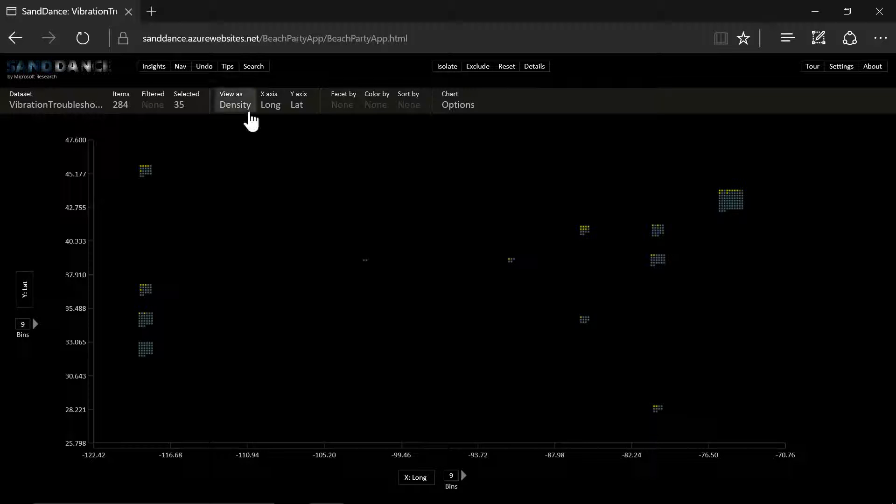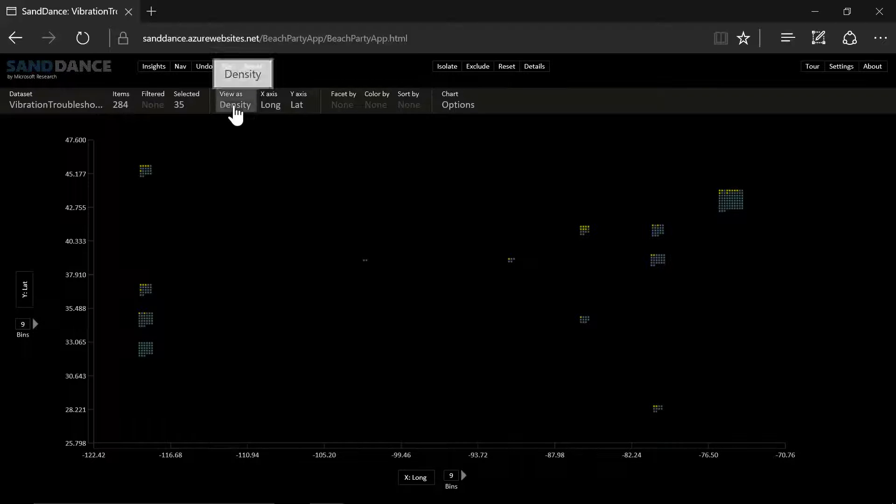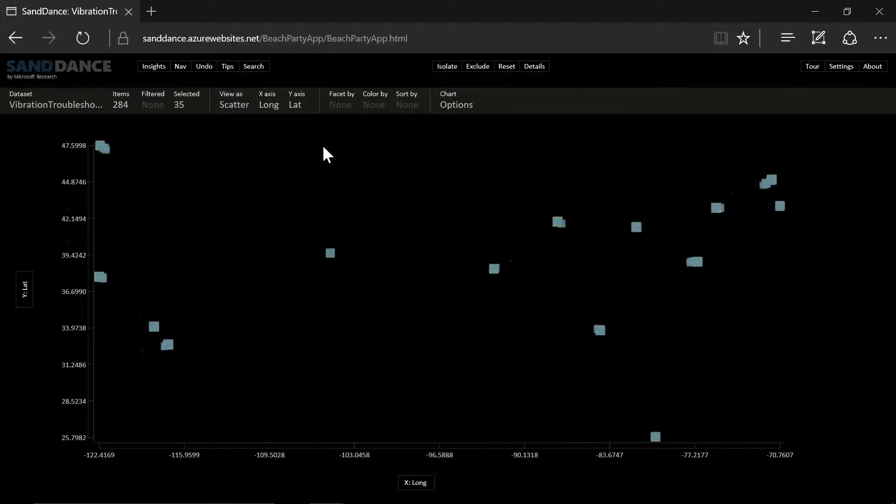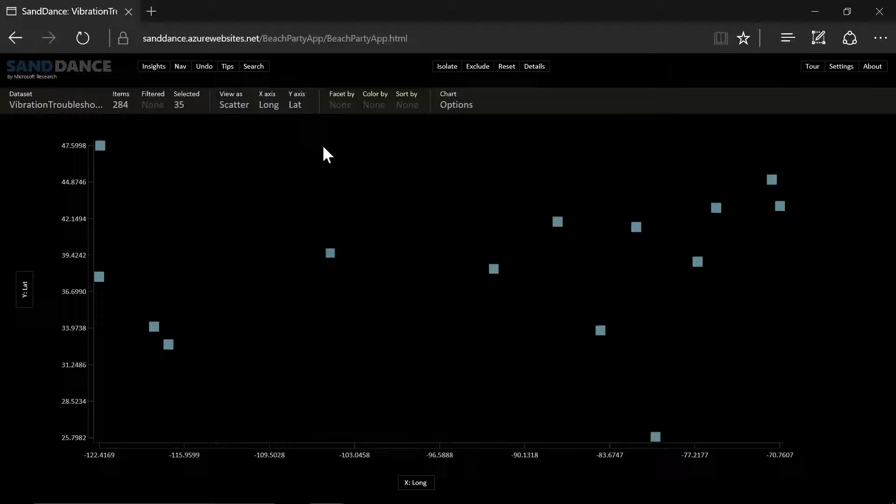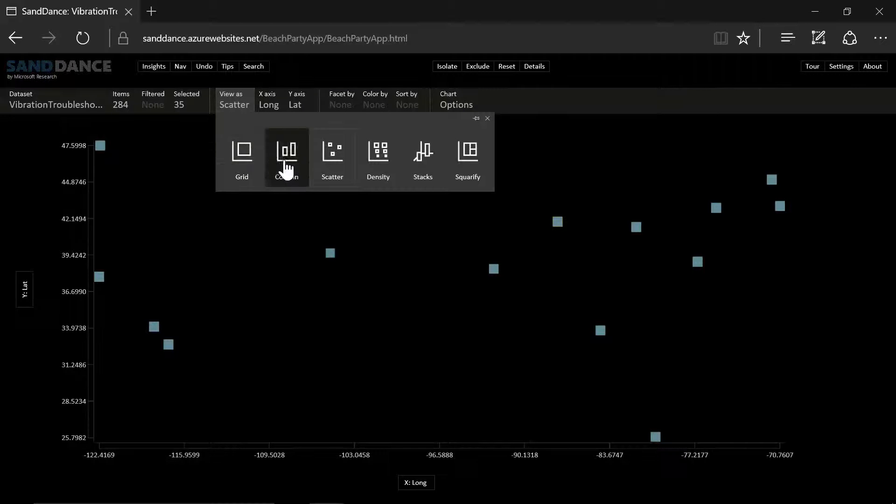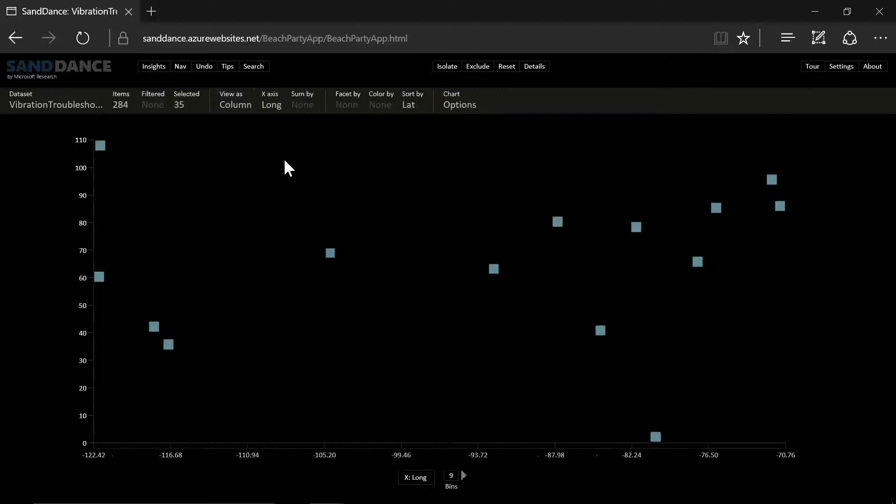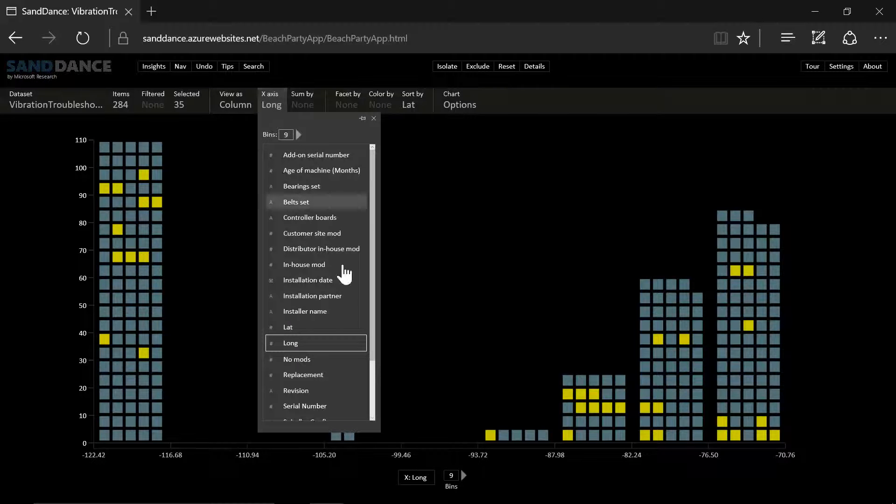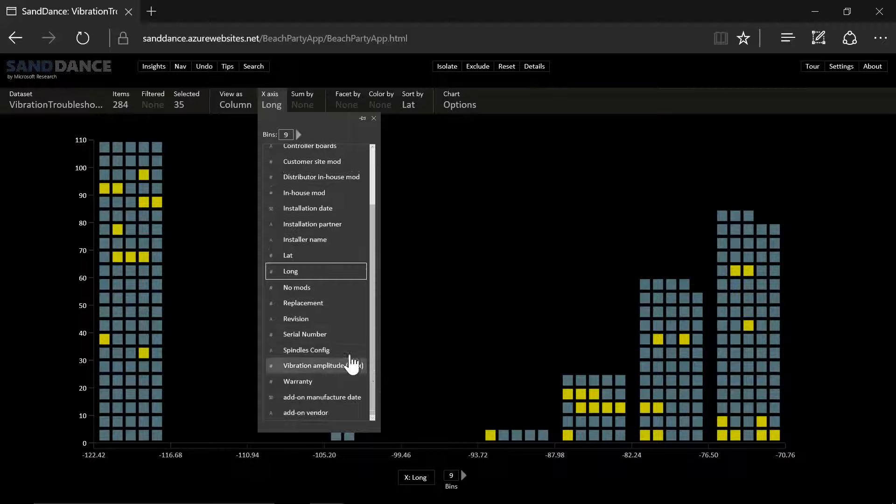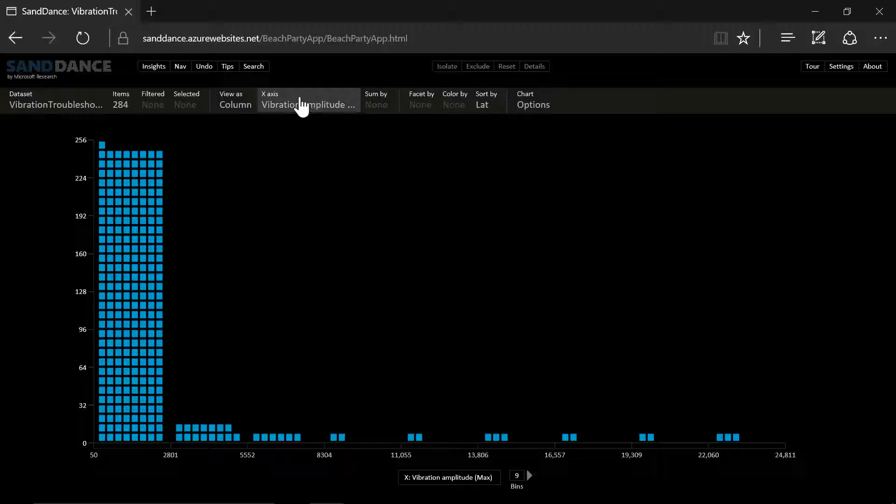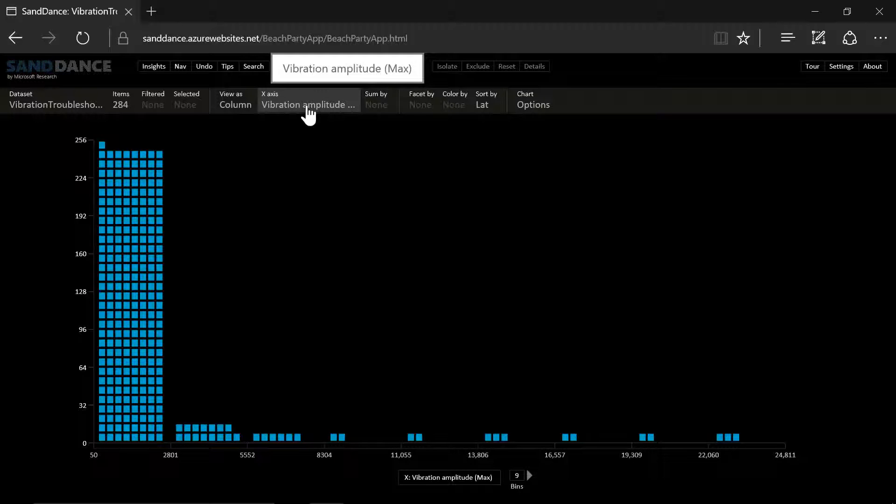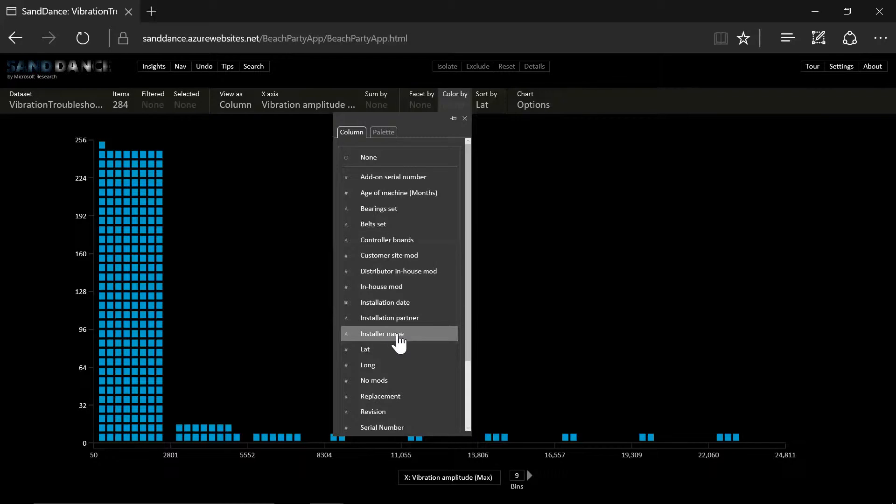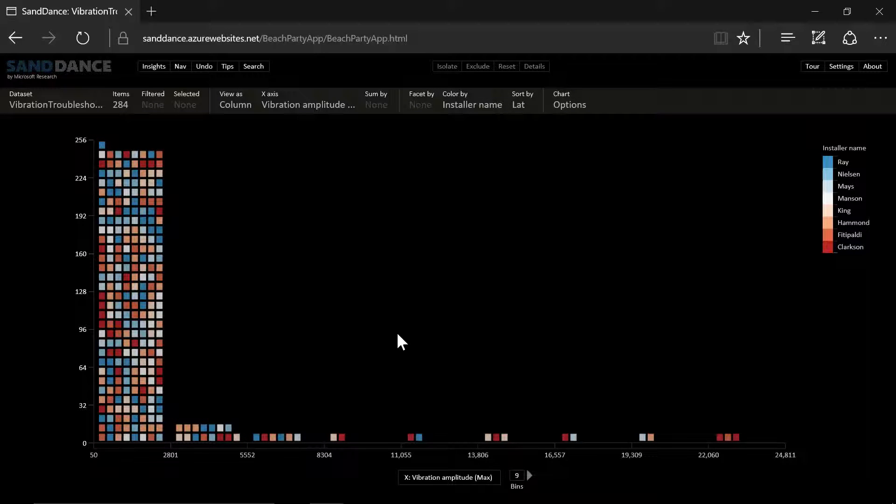So most likely it is not an issue specific to a certain partner. So let's take a look at a column. And the x is going to be our vibration amplitude. And maybe we want to take a look at whether it's an issue with an installer. So we're going to color by the installer technician. And we see that there are not many patterns we can get from here.